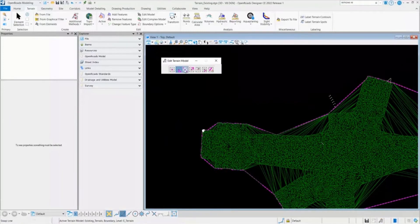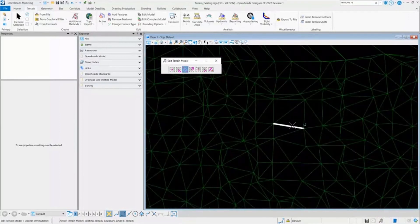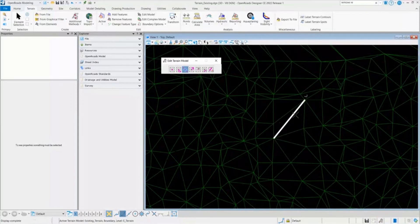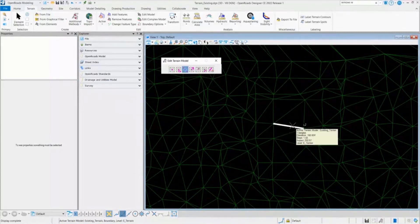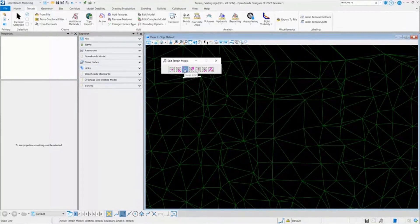I'll go to the third tool, which is Swap Line. Swap Line swaps the terrain lines. Right now it is in the horizontal position, so if I select the tool and click on it, you can see it is now in the vertical position. If you want to make changes to any of the terrain lines, you can use this tool to swap the line and make changes accordingly.